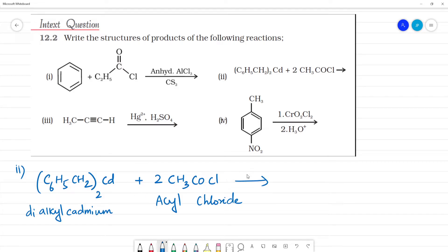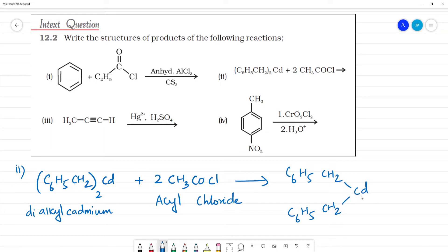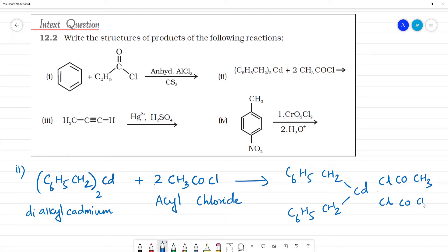Let me add the structural proportions: C6H5CH2 and C6H5CH2 are the two groups on cadmium. Cadmium is in +2 oxidation state, so it forms two bonds and has 2Cl. Each Cl is bonded to cadmium, and each chain has a CO–CH3 group (acetyl group) attached.